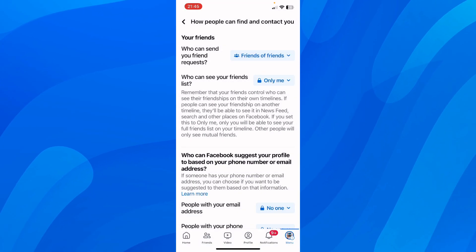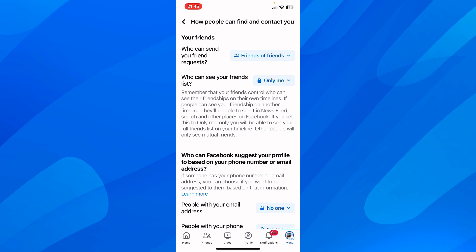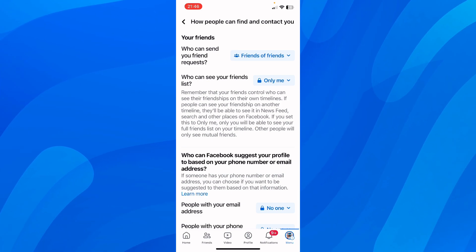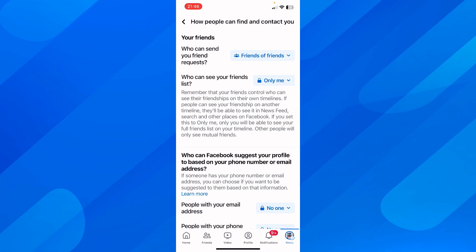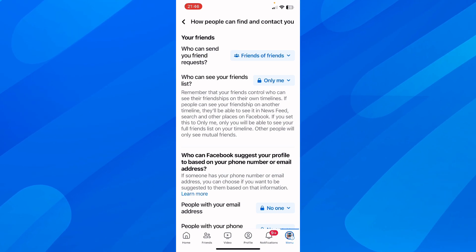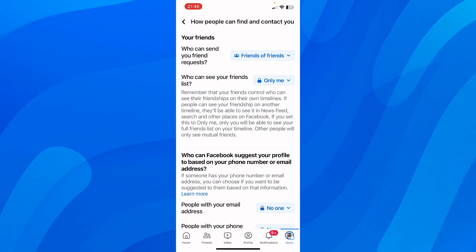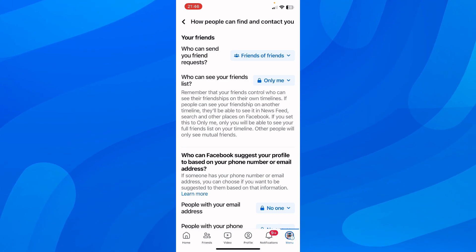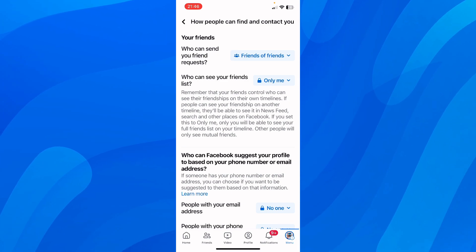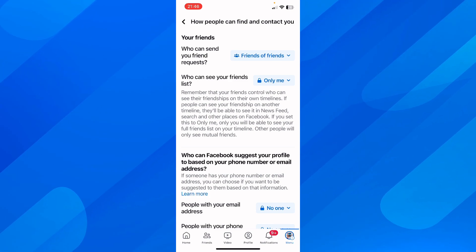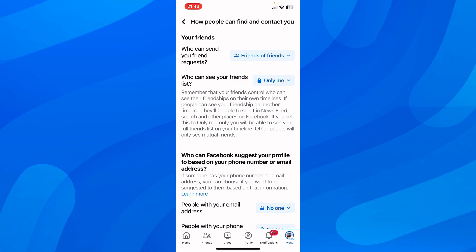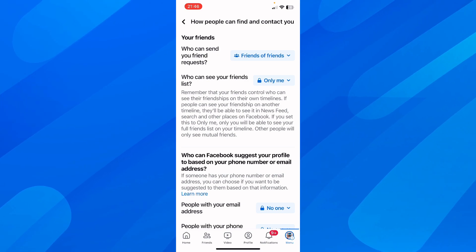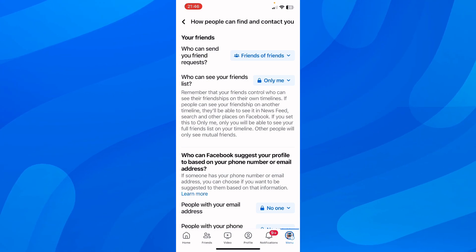Select 'Only me.' As you can see, it says that your friends control who can see their friendship on their own timelines — so if people can see a friendship on another timeline, they'll be able to see it in search and other places on Facebook. If you set this to 'Only me,' only you will see your full friends list on your timeline, and other people will only see mutual friends.